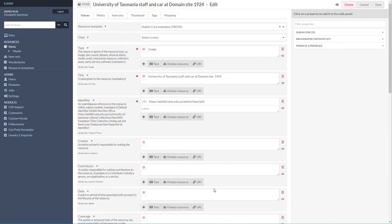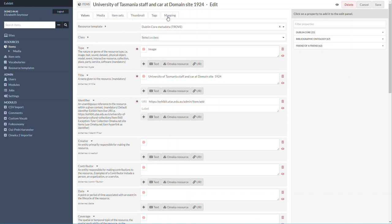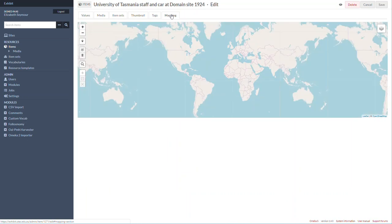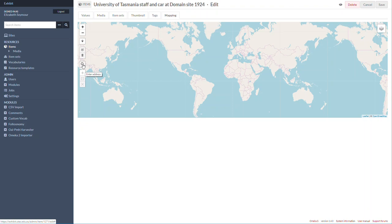We've entered all our metadata, and what I'm going to do now to add mapping is go to the mapping tab up here, click on that, and the world map comes up. To find an actual location, you can enter an address.